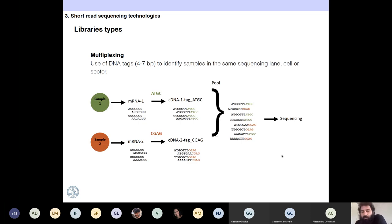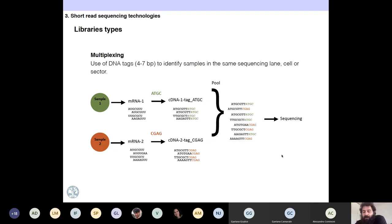The important concept here is multiplexing. These next-generation sequencing technologies produce a huge amount of sequences, and that costs money. Maybe one run of an Illumina machine costs $2,000. You don't want to dedicate one run of these machines just to one single sample because that would be a waste of money. So the thing that you do is multiplexing.